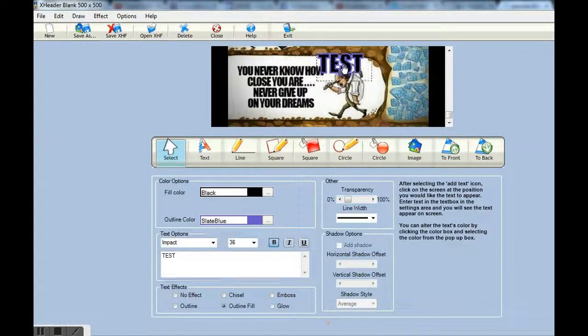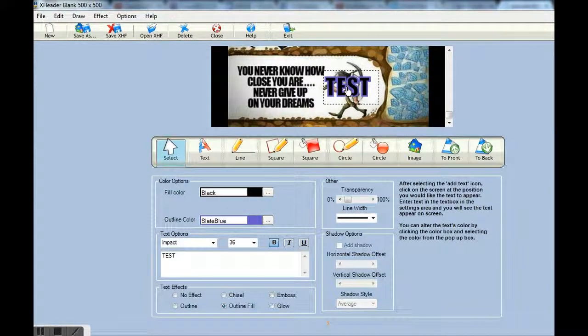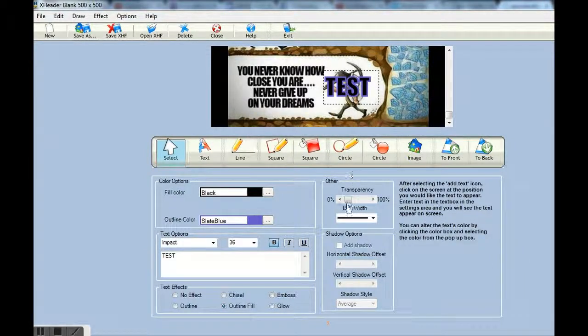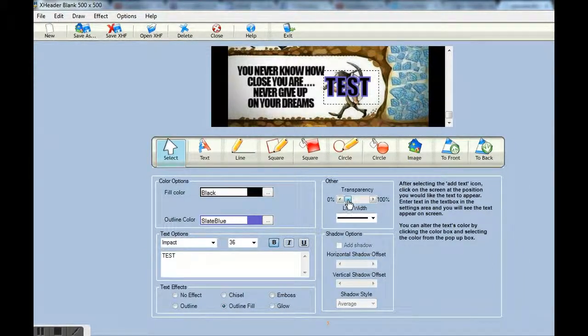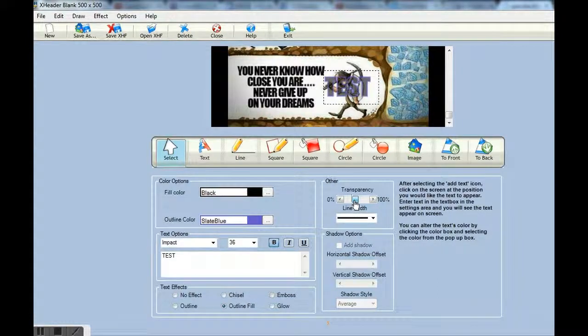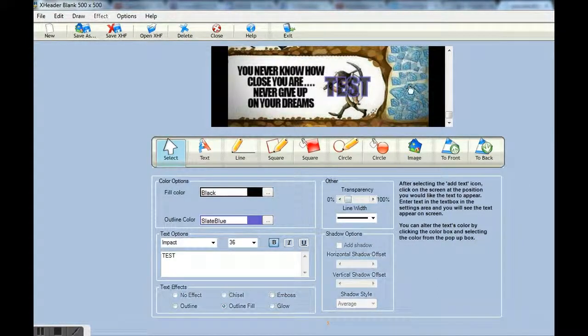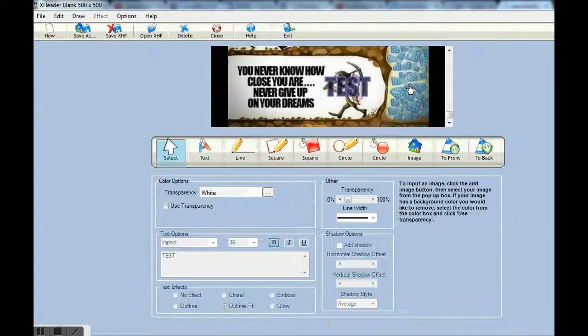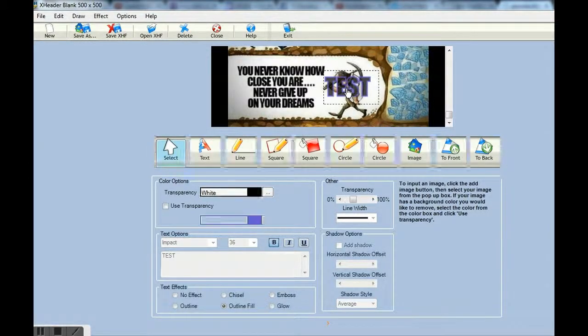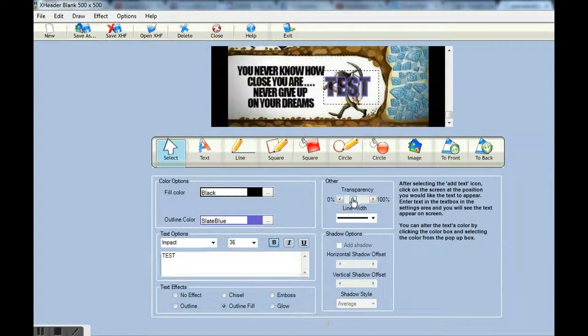And move it around. Wherever you want to put it. Here is a transparency tool, which you can really do a lot of effects with this. See how it becomes transparent. You can see the image behind it, right through there. Going to bring it back.